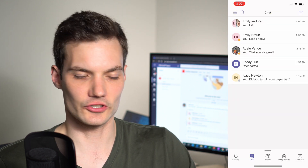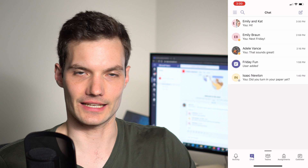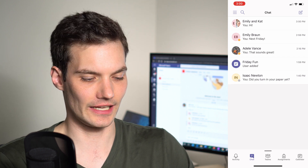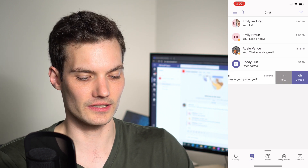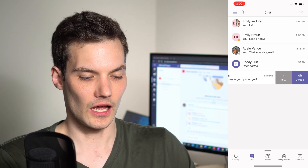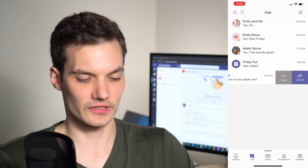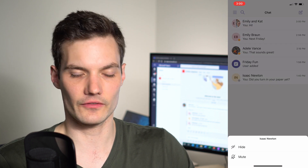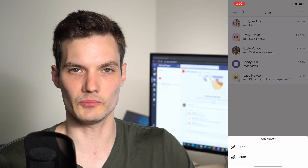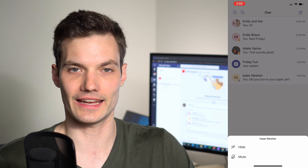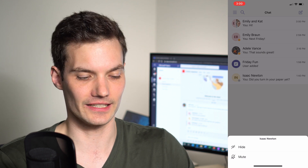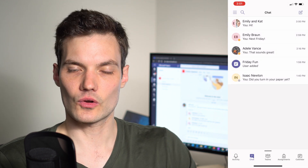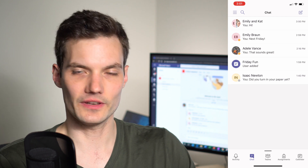One last thing within the chat view: if you're part of a conversation you're not interested in, just swipe it to the left, click on the more icon, and you can either hide the conversation or mute it so you're not notified every time activity is happening. That's the core functionality of the chat view.